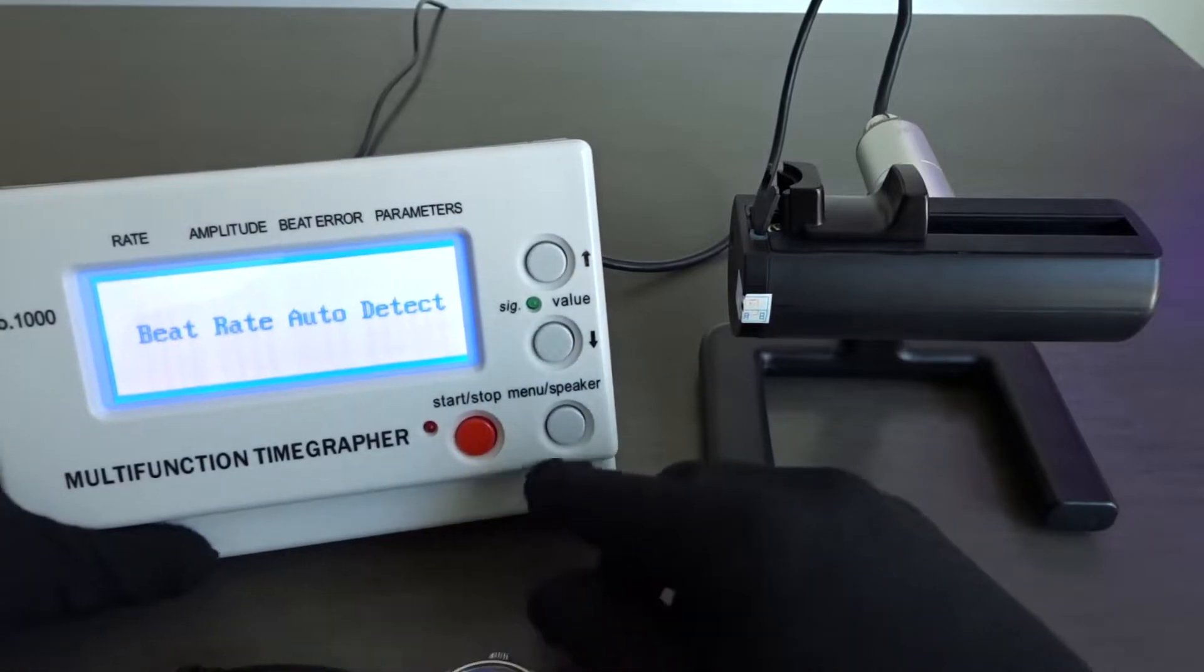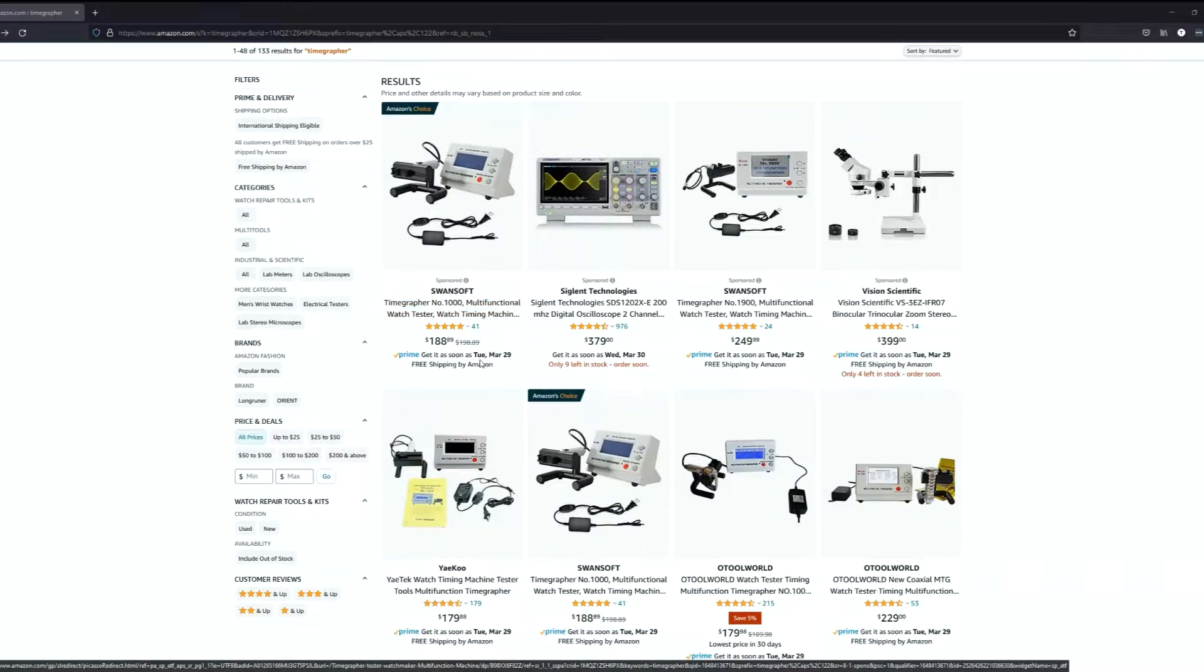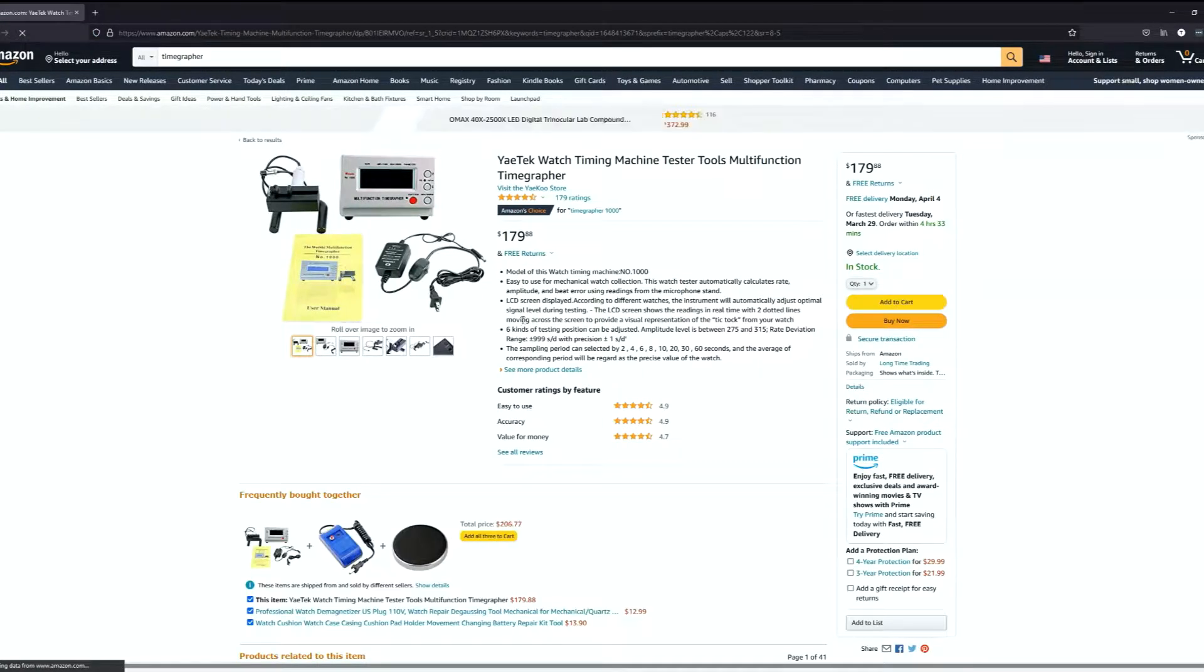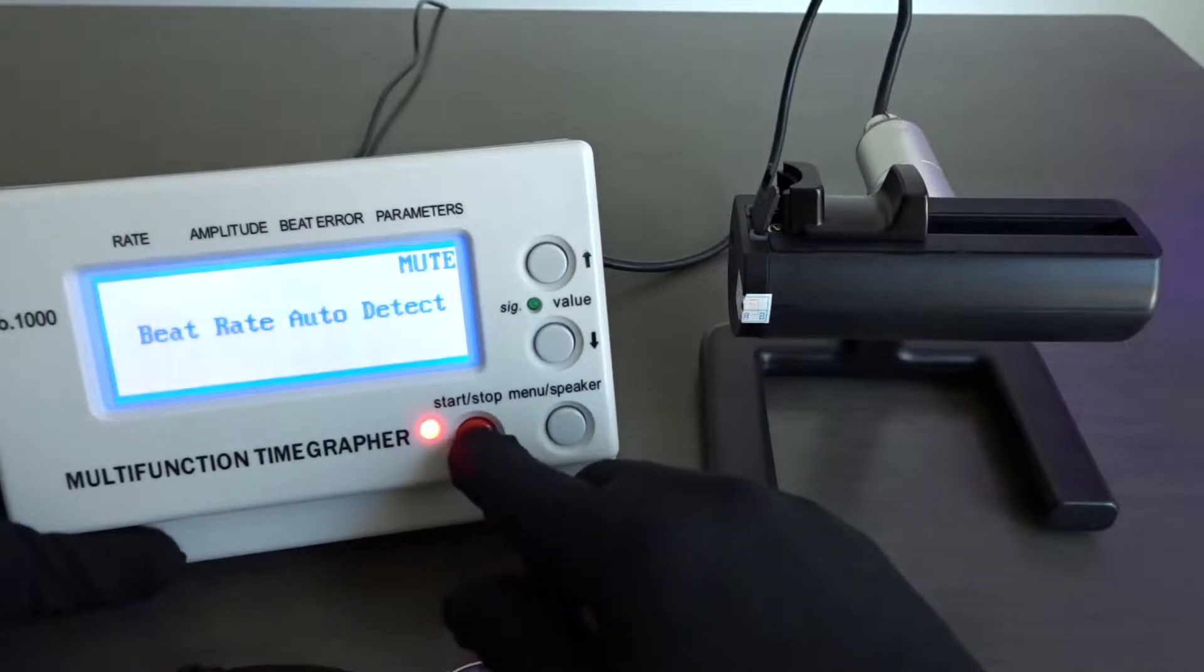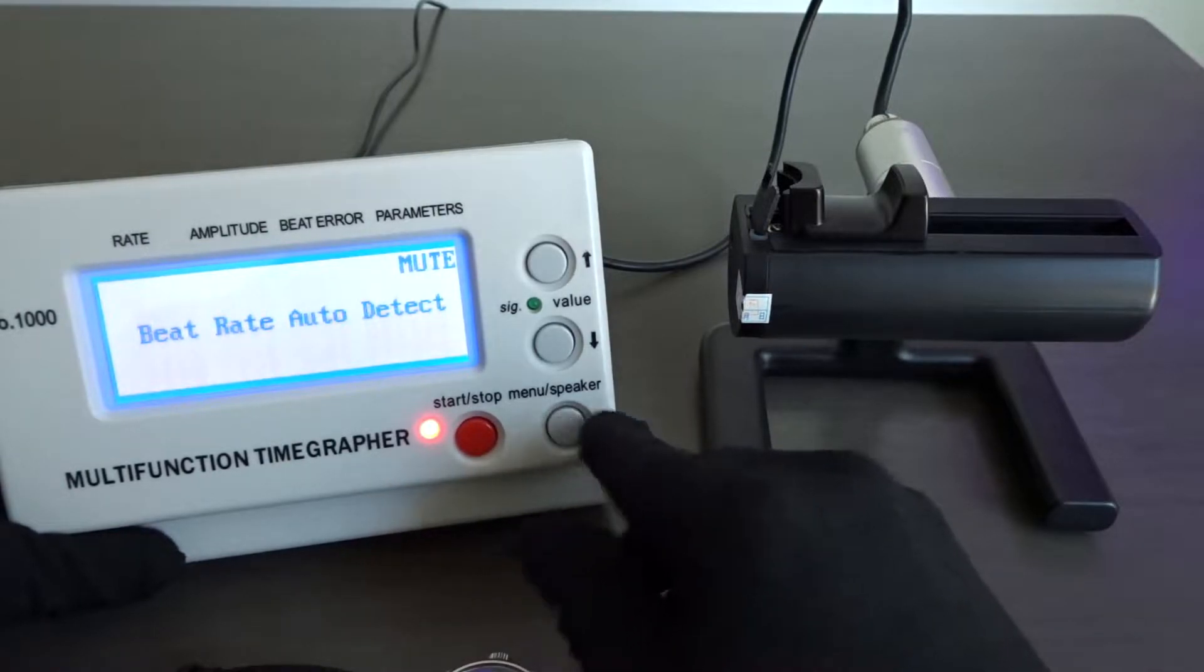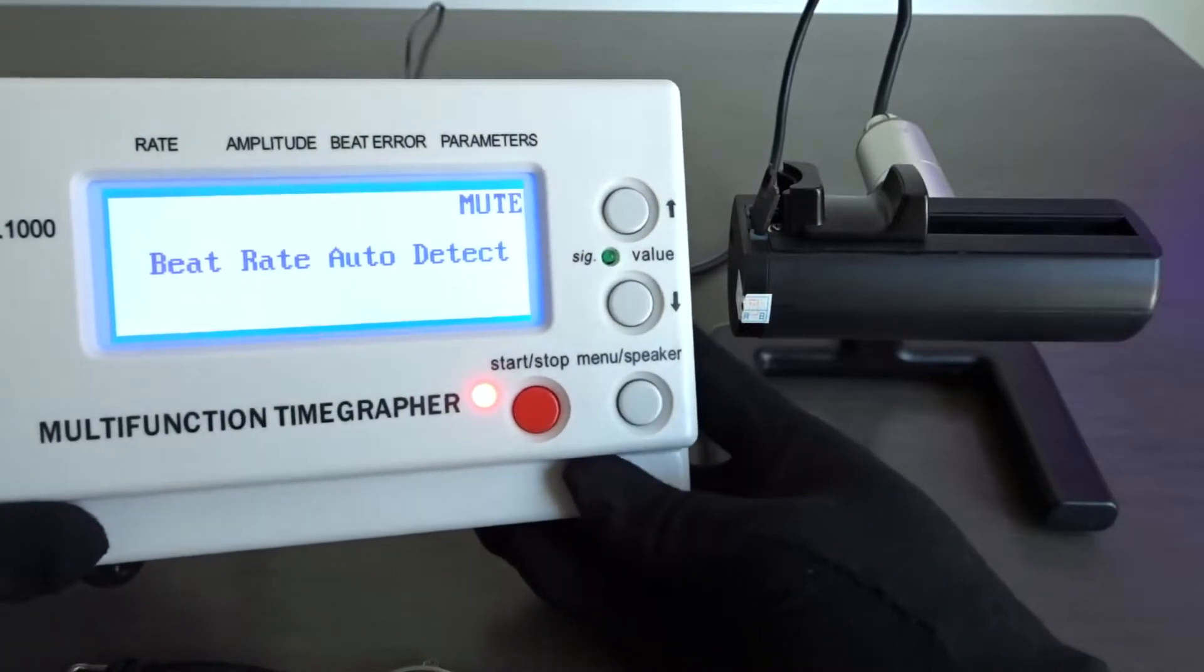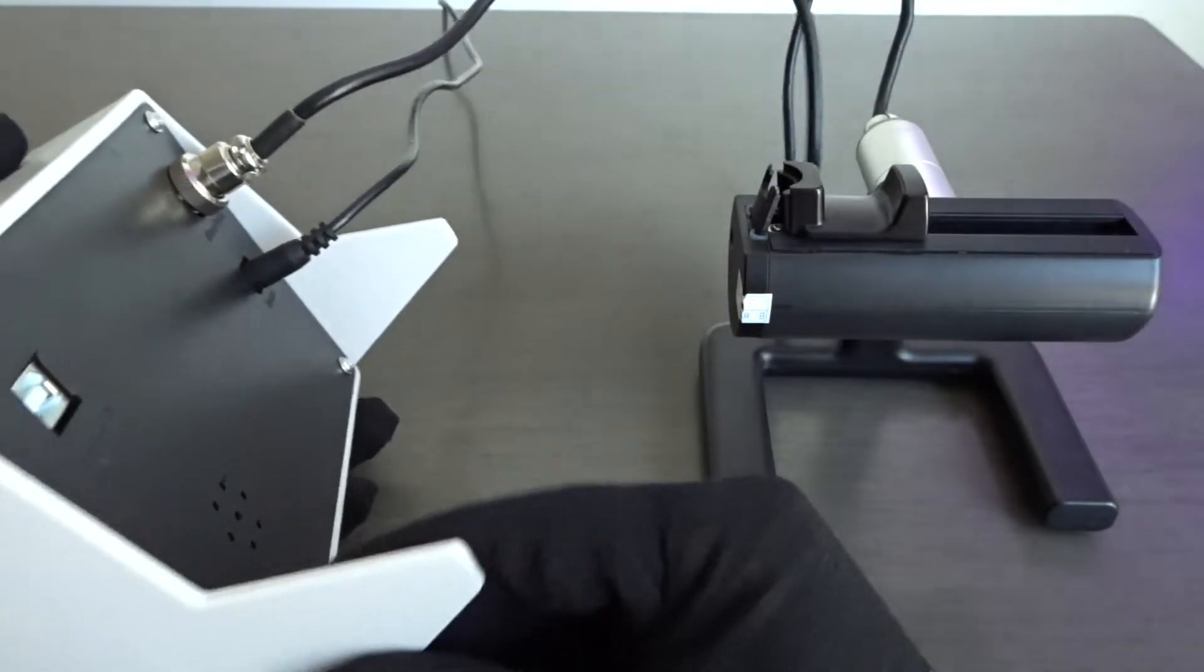So first off, TimeGraphers can be easily purchased online with some of the cheaper models costing under $200. The TimeGrapher consists of a base unit with the display and settings controls, a stand with a built-in microphone that connects to the unit and of course a power supply.